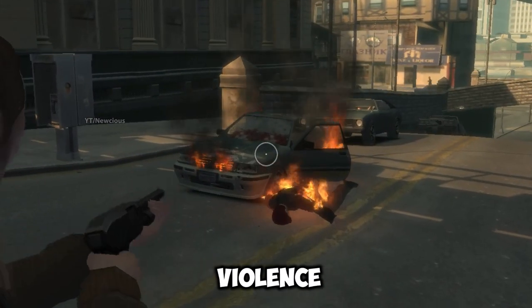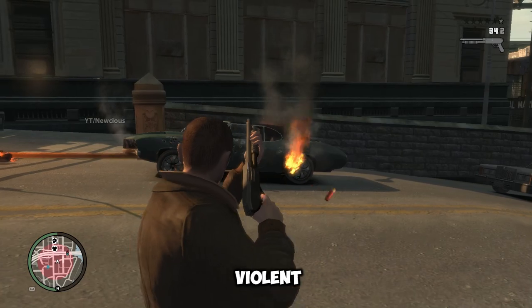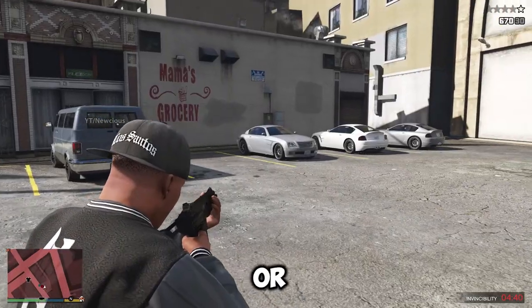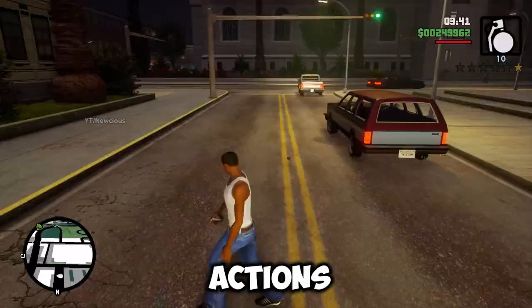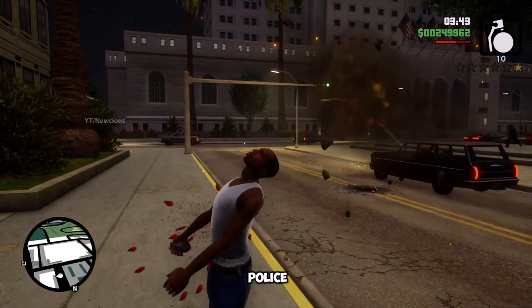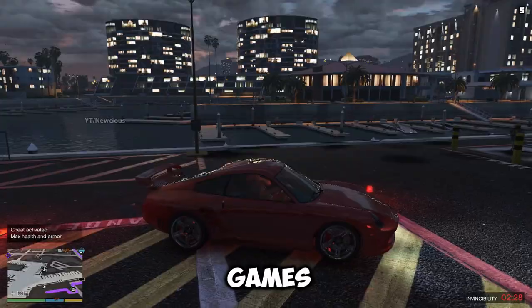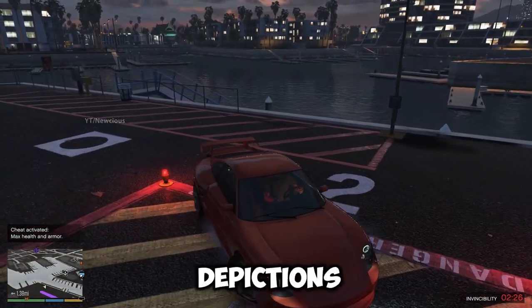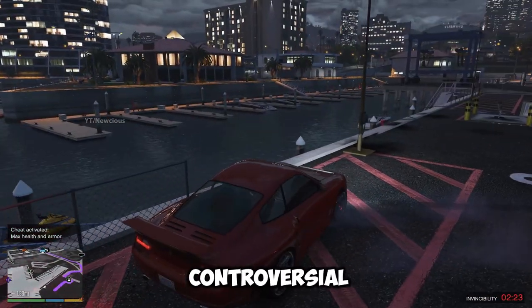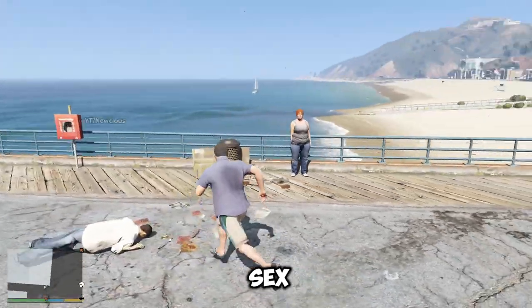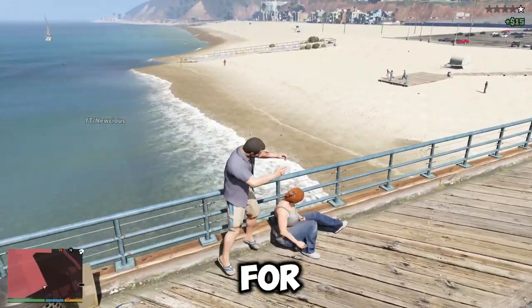Crime and violence: GTA games are centered around the criminal underworld, where you can do illegal and violent acts such as robbing, killing, or carjacking. The games depict the consequences of these actions, such as attracting the attention of the police, rival gangs, or other enemies. The games also feature realistic and graphic depictions of blood, gore, and injuries, as well as controversial topics such as drugs, sex, racism, and corruption.